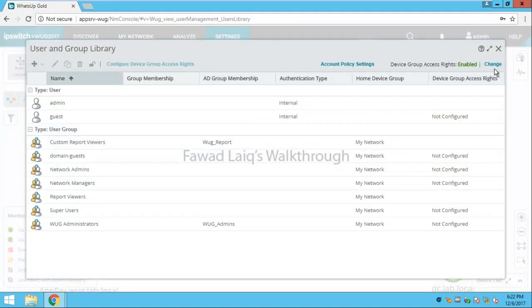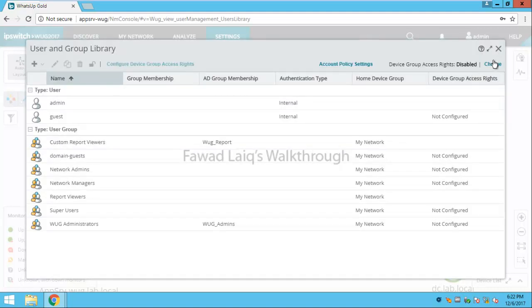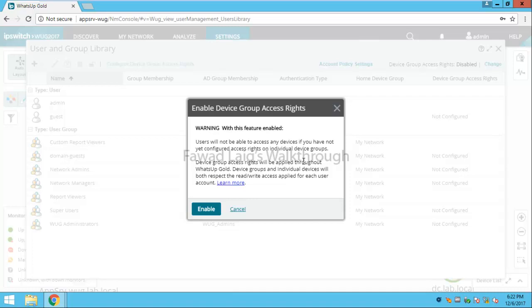We would need to change this. It normally is disabled. We need to change it and make it enabled, but when you enable it, it will prompt you with this message that users will not be able to access any devices if you have not yet configured access rights on individual device groups or users.